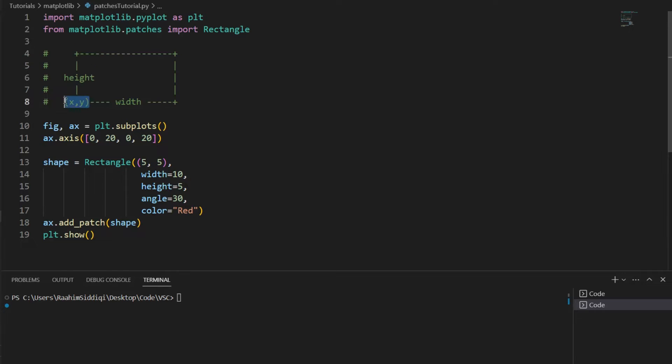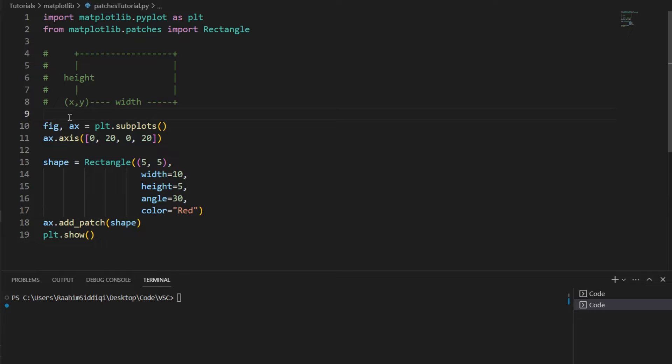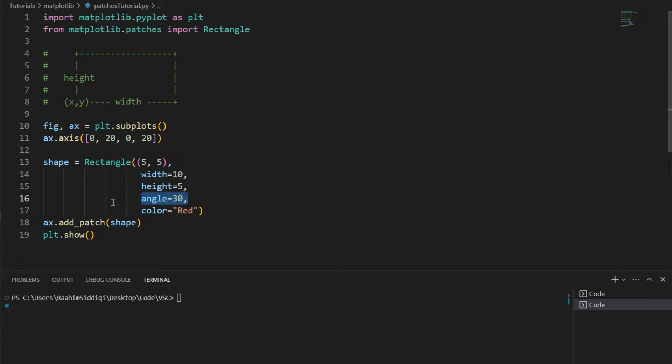This is what the rectangle looks like. This is the initial point, which we pass in as the first parameter to the rectangle class. That's important to keep in mind - the initial point of the rectangle is the lower left corner. So the height is equal to 5, width is equal to 10, then angle is equal to 30, which means that the rectangle will be slightly rotated, and color is equal to red.